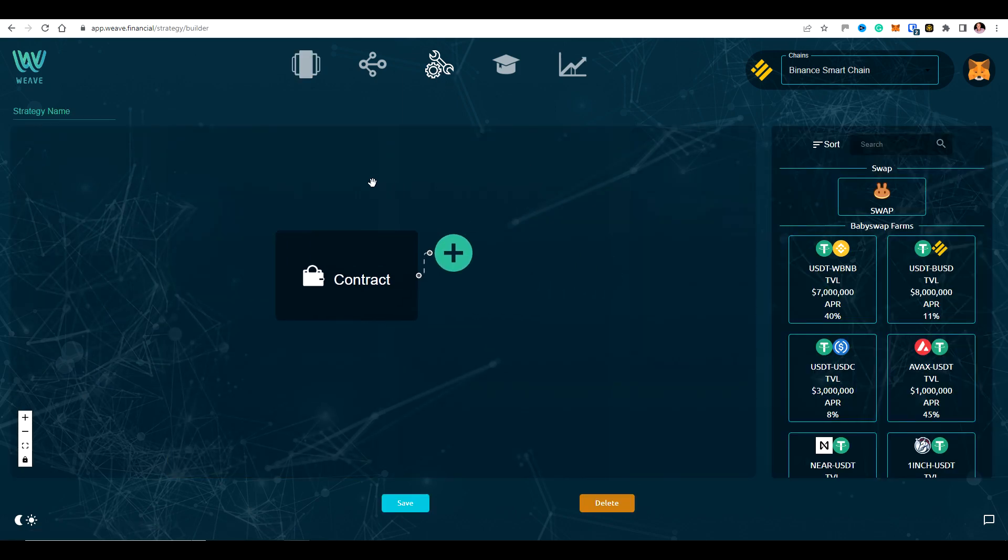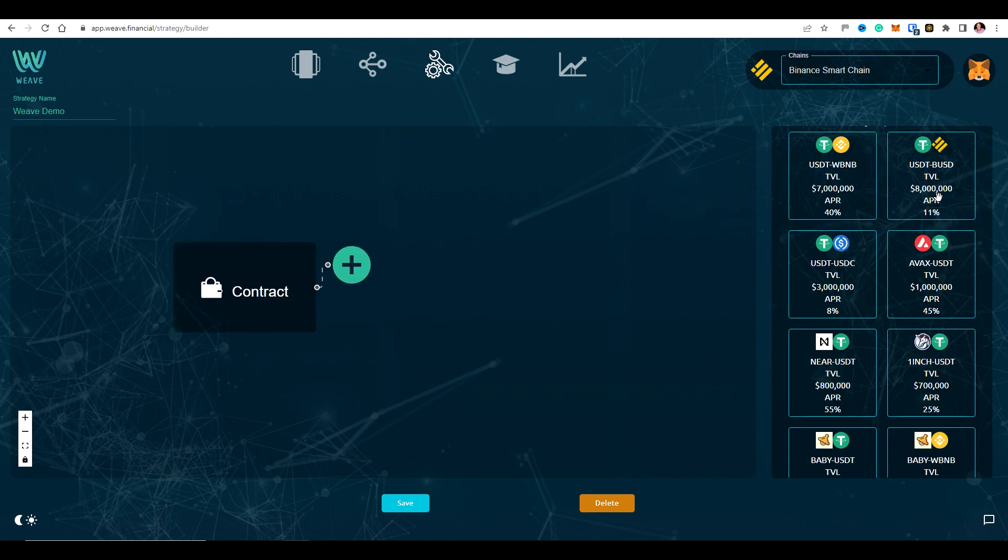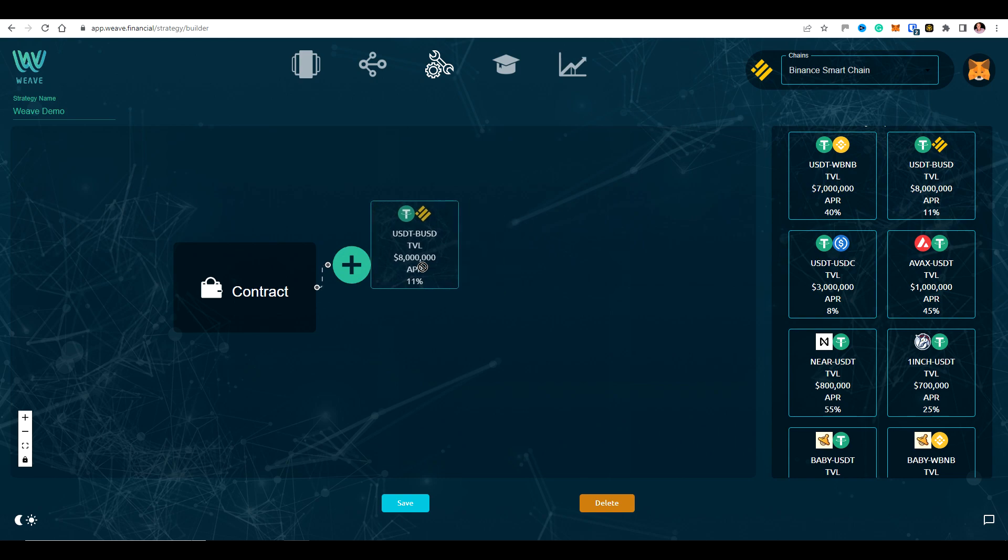And then basically I have the option. First of all, I need to name my strategy. So I'll name my strategy now, I'll start just with stable coins.